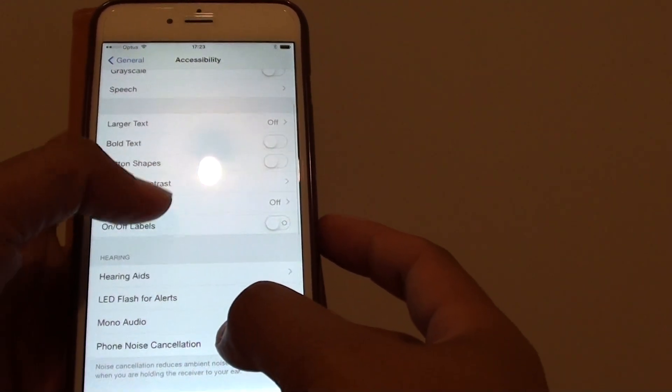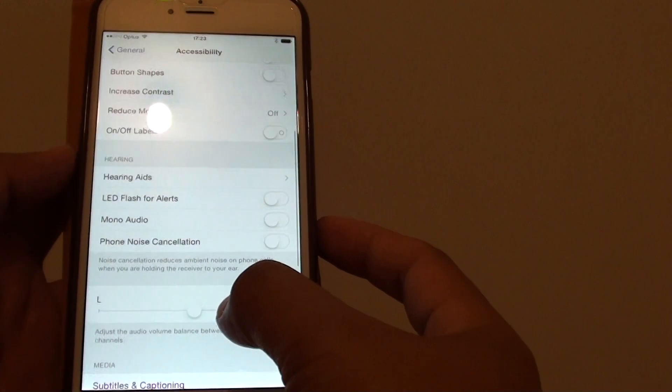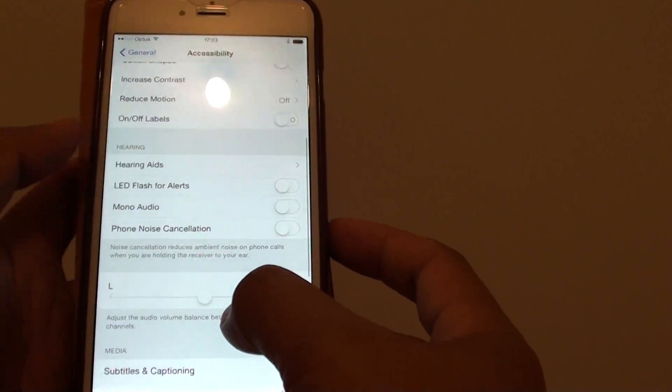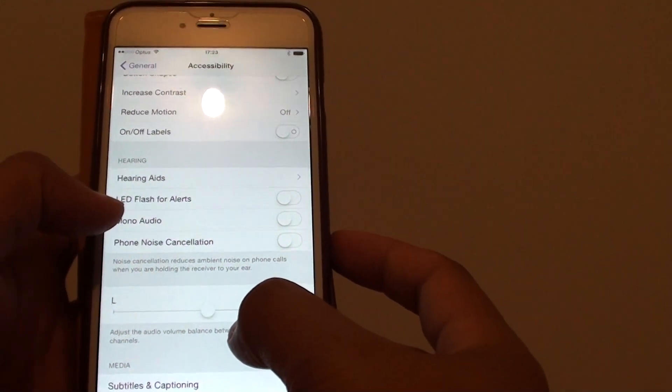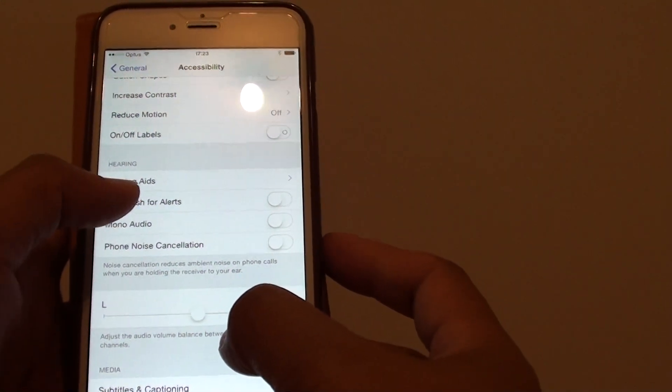Now go down a little bit and under the hearing section tap on LED flash for alerts.